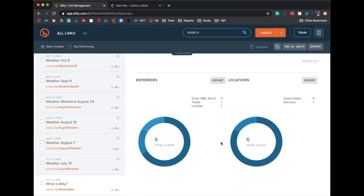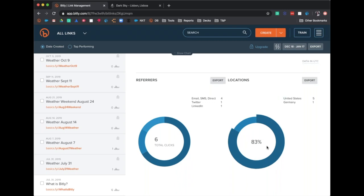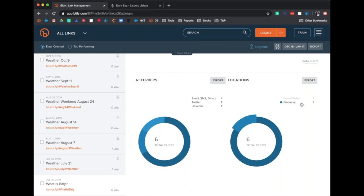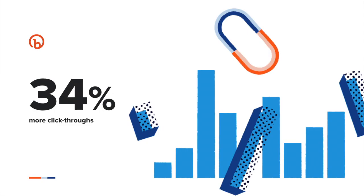For example, if you're sharing your links on social media, Bitly will list the different social sites, such as Facebook and Twitter, to better understand where you're receiving the most activity. And of course, you'll also have access to location metrics, which is broken down by the various countries. Thanks, Ashley.